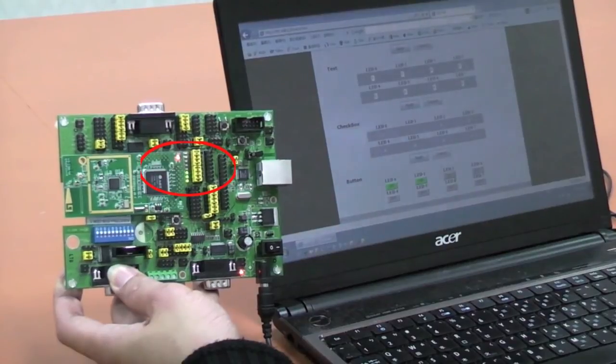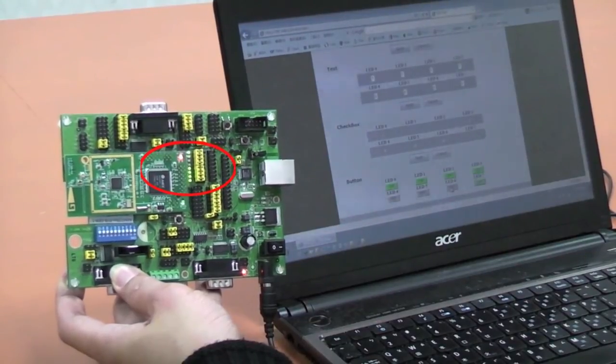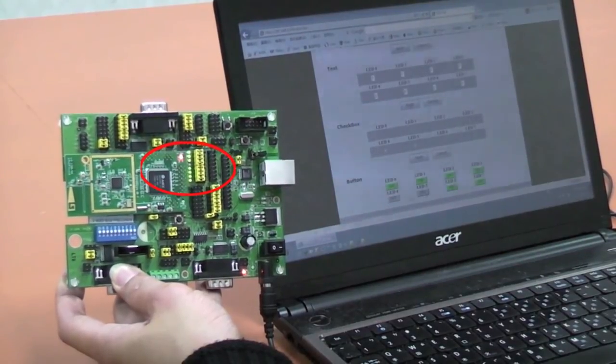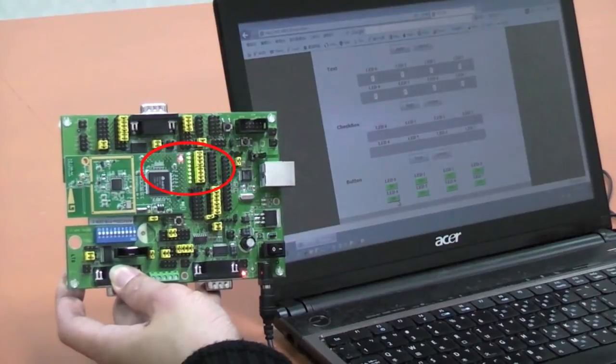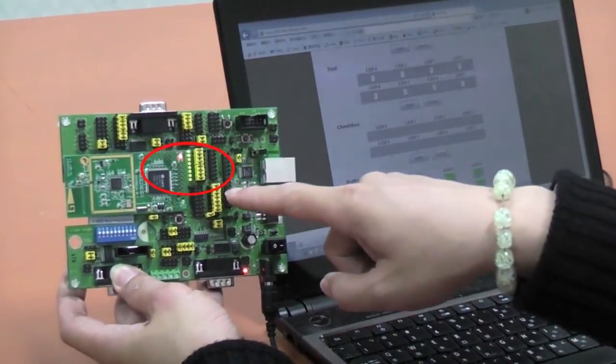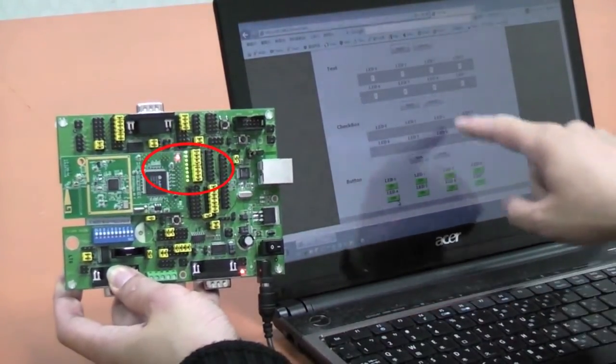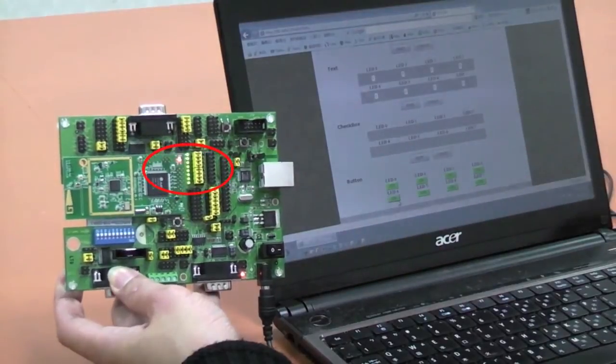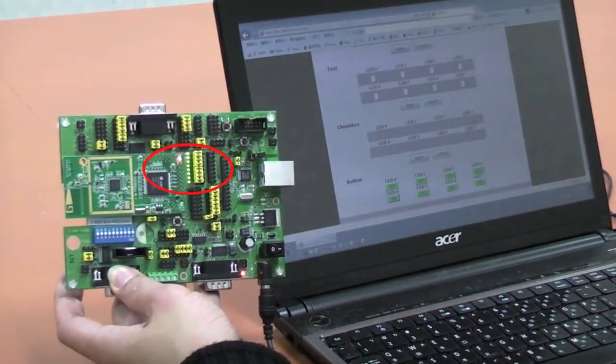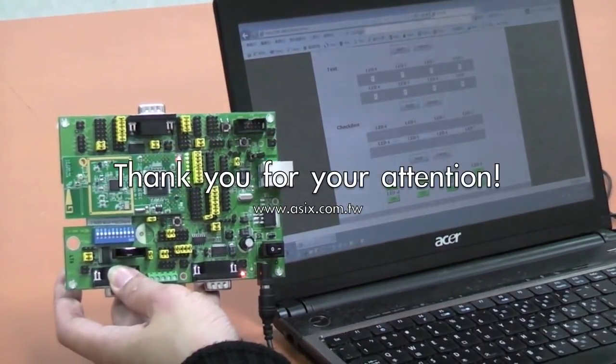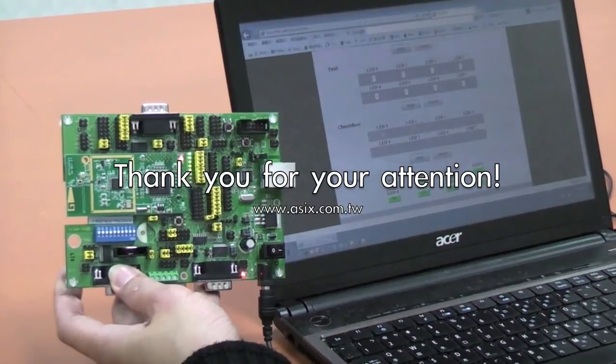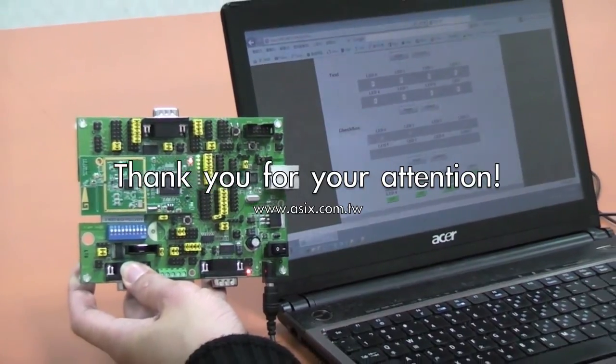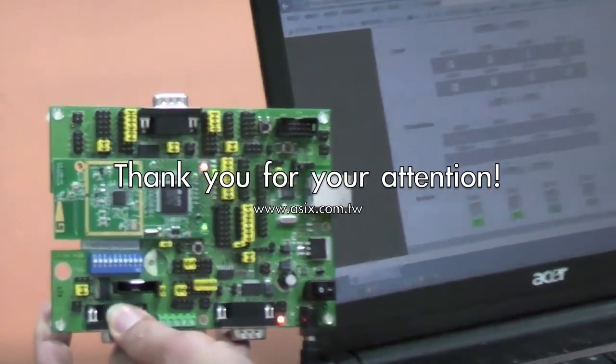The next demonstration shows the PC controlling the 8 LED lights remotely through the browser. Like the iPhone demonstration, the lights can be easily toggled on and off through Wi-Fi. Thank you again for tuning into this live demonstration of the AX22001 Generic Development Board.